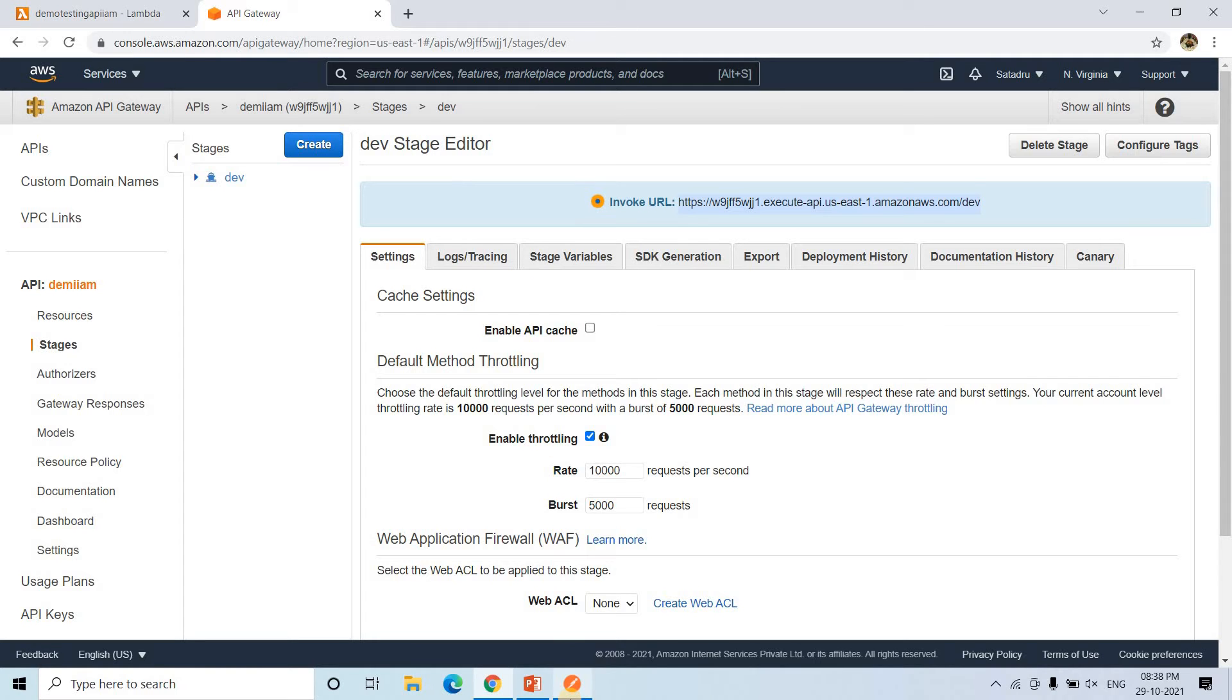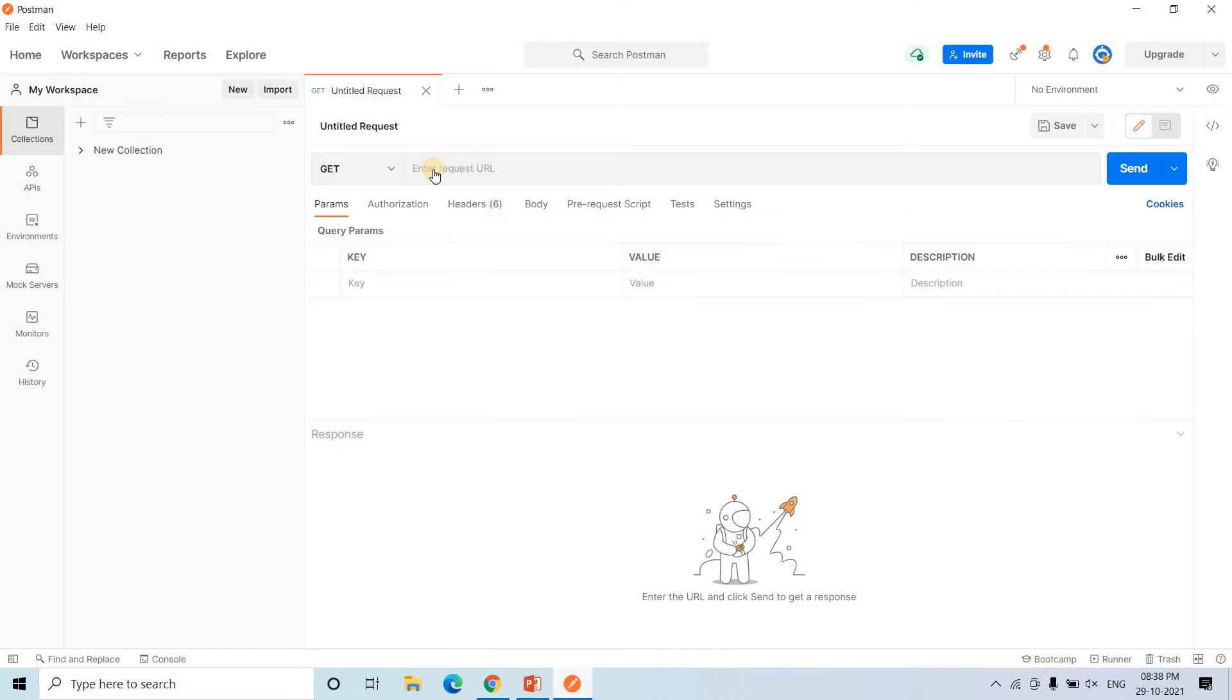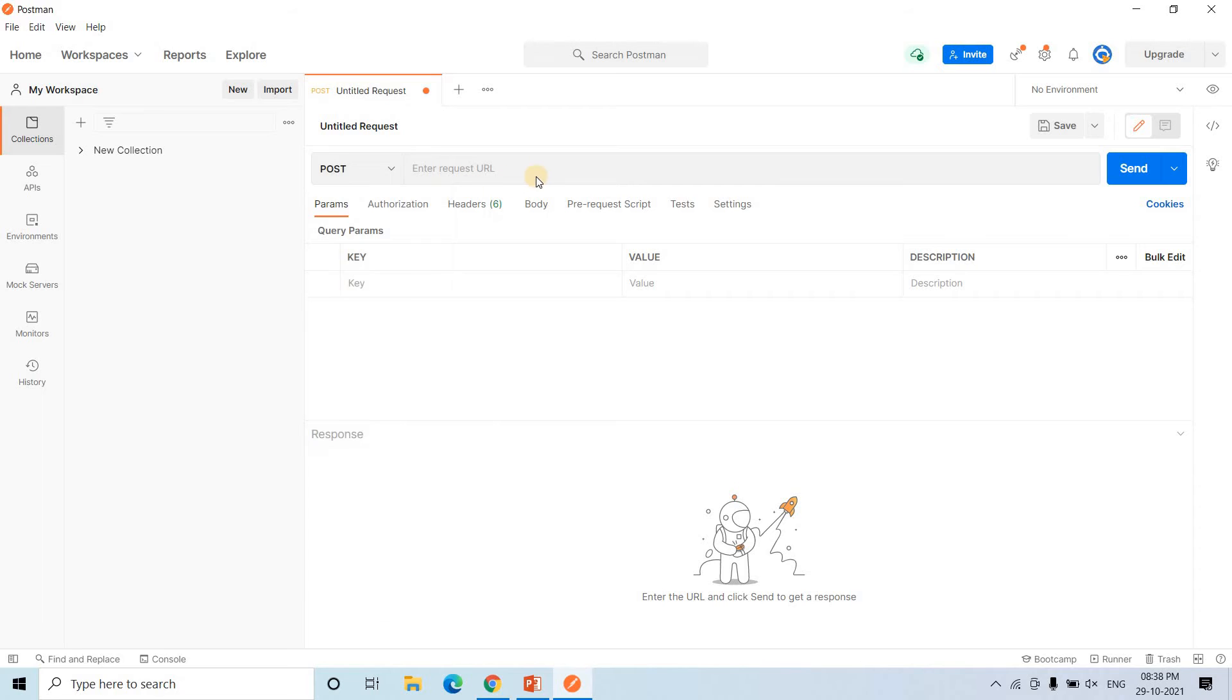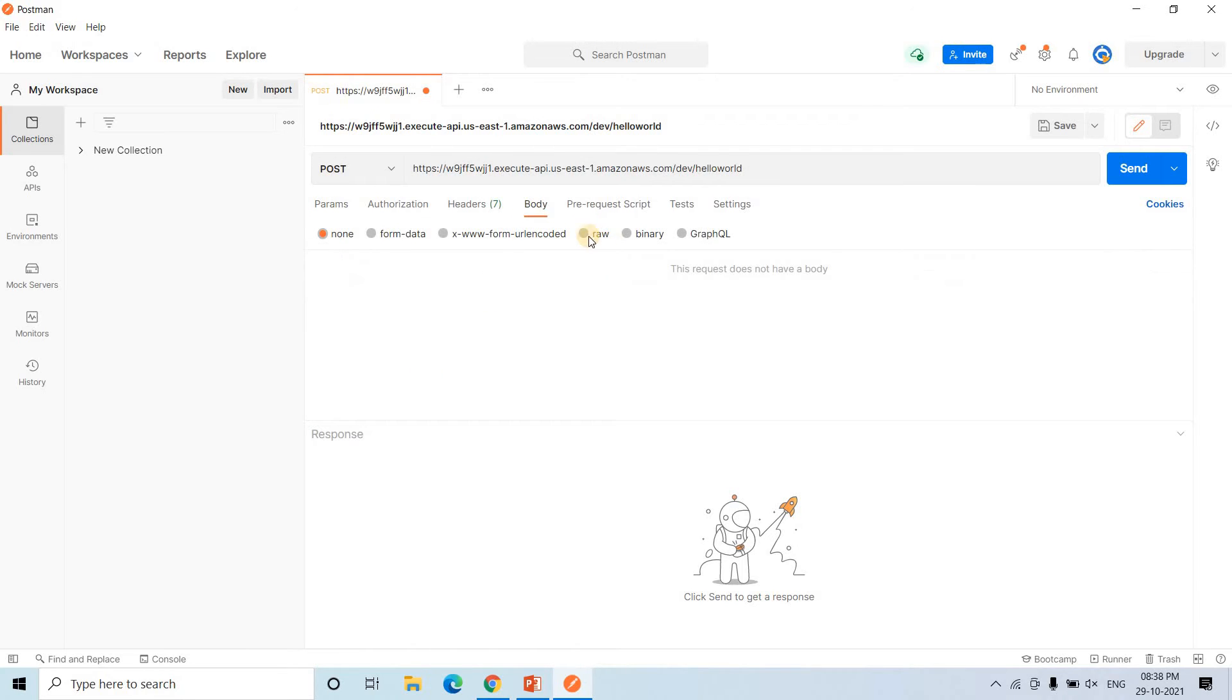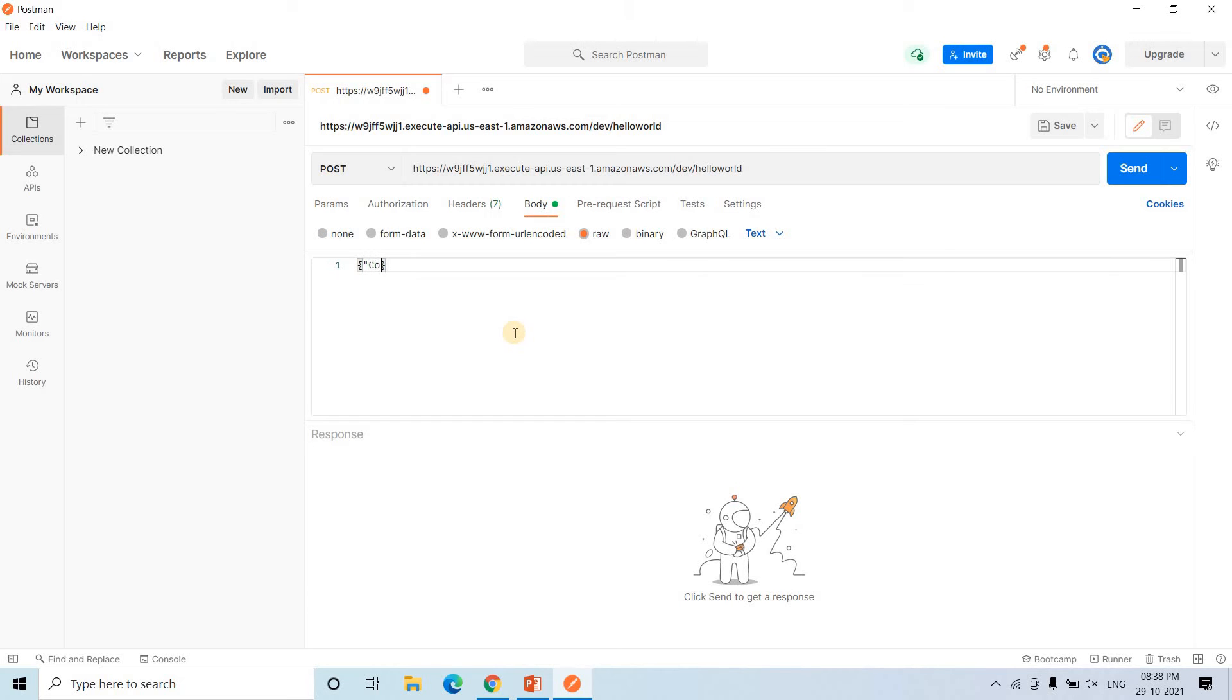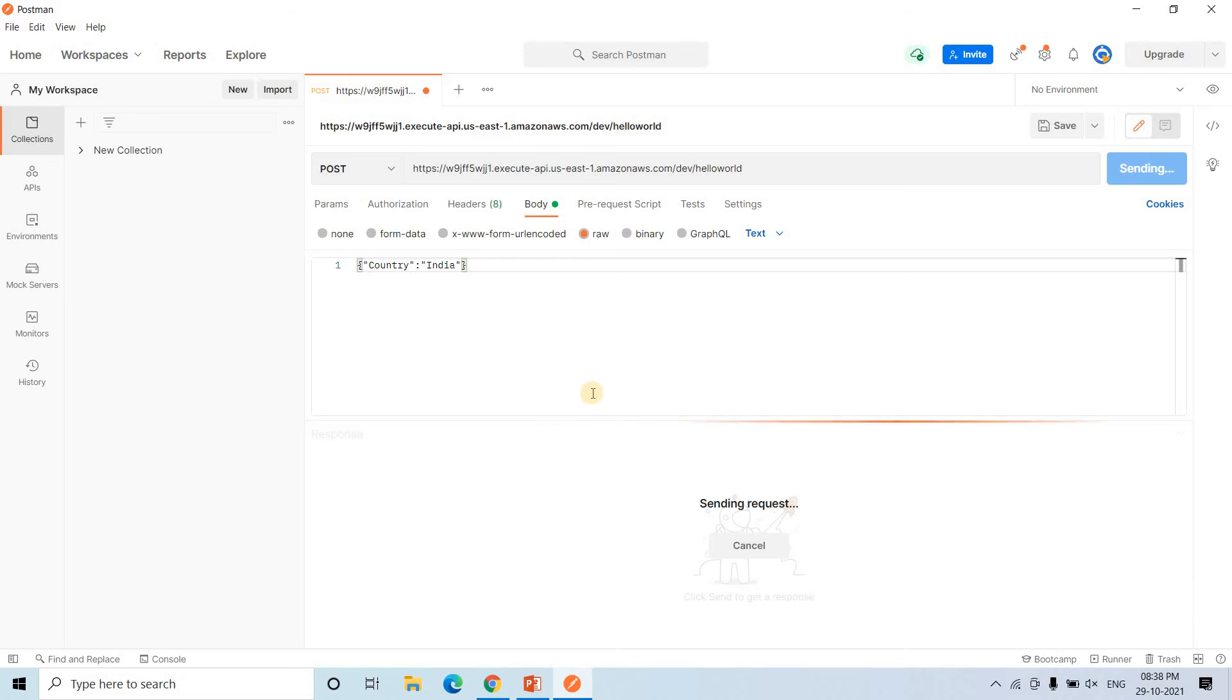I'll copy this invoke URL. I will go to Postman. I will change this method to post method. I will paste it here. Along with that, we need to paste the resource path also, which is hello world. And then here in the body part, we can give raw and then here JSON, we can pass country India. Let us send this request.